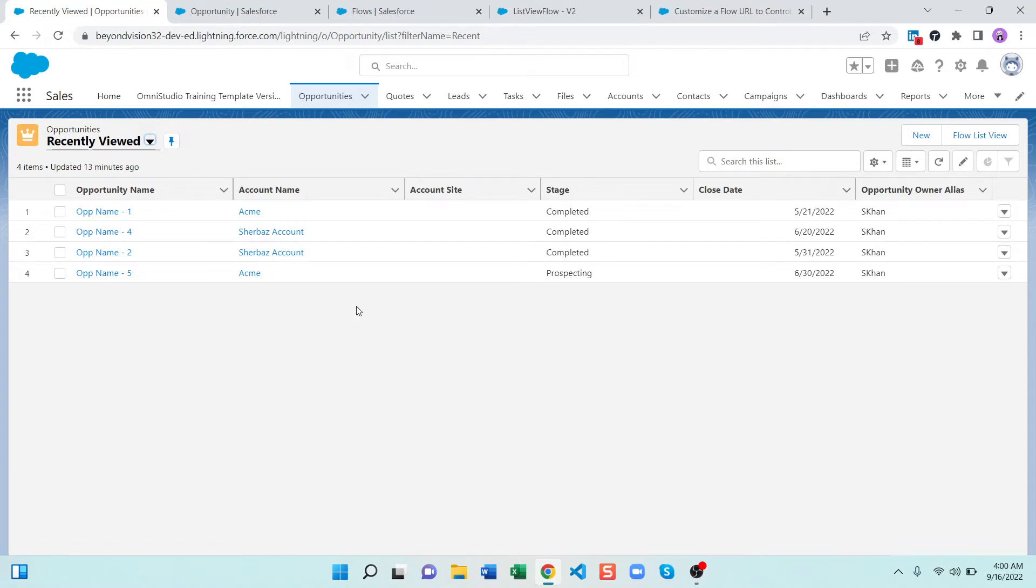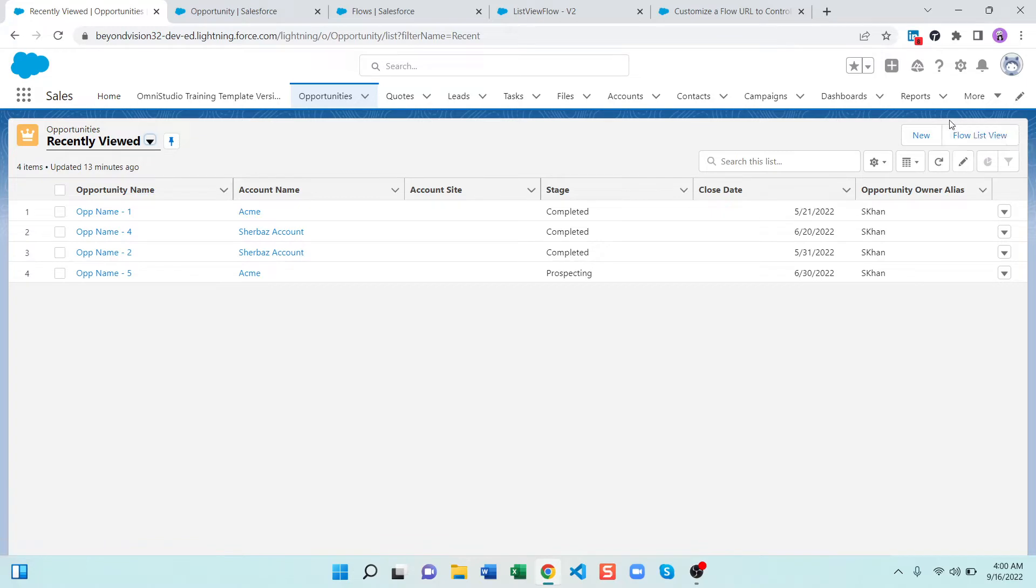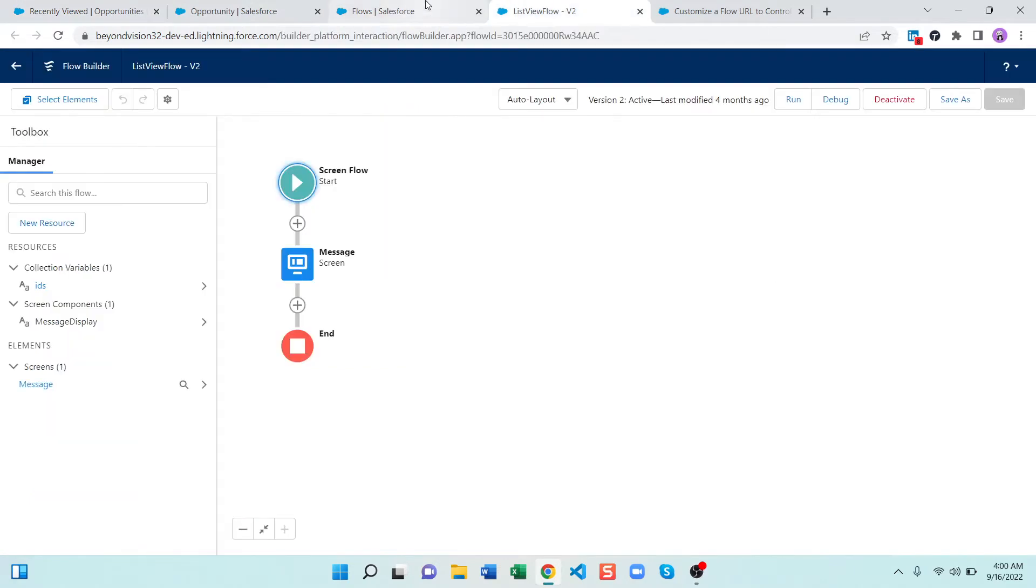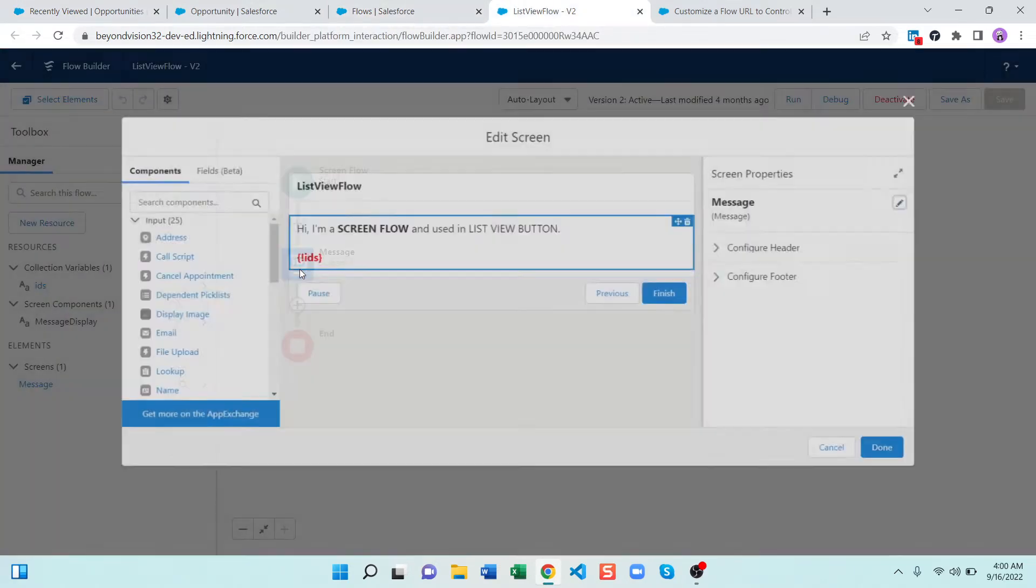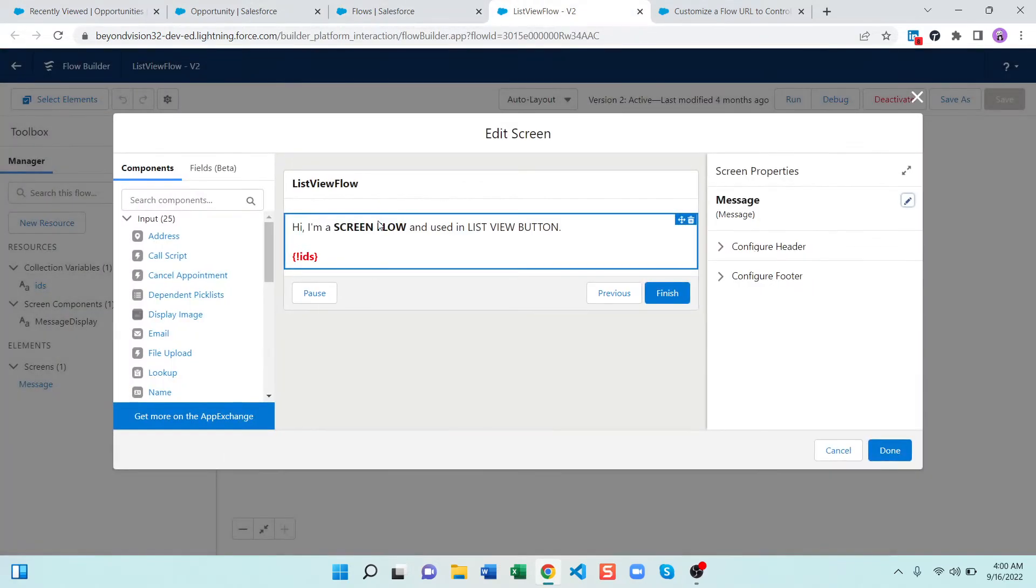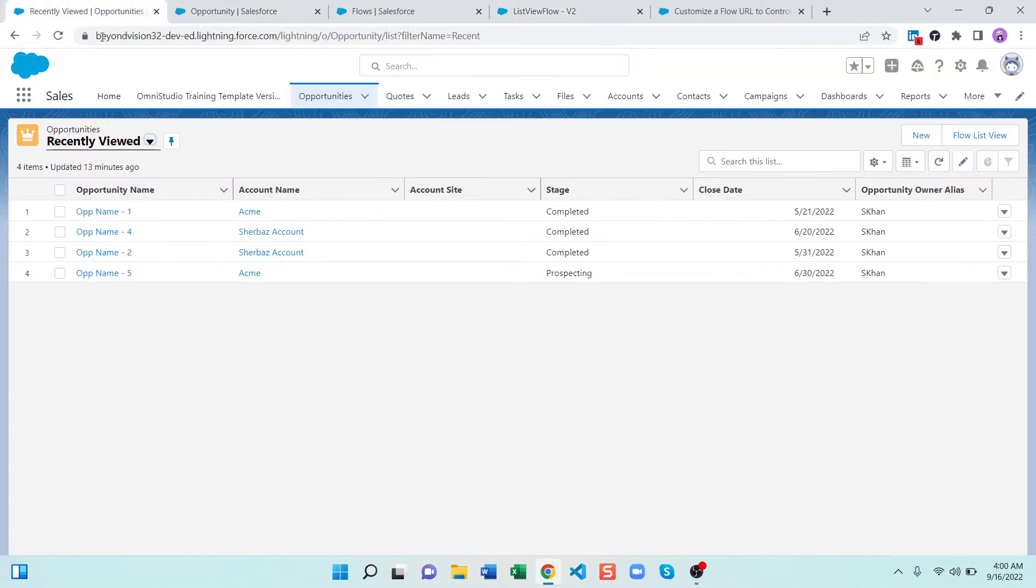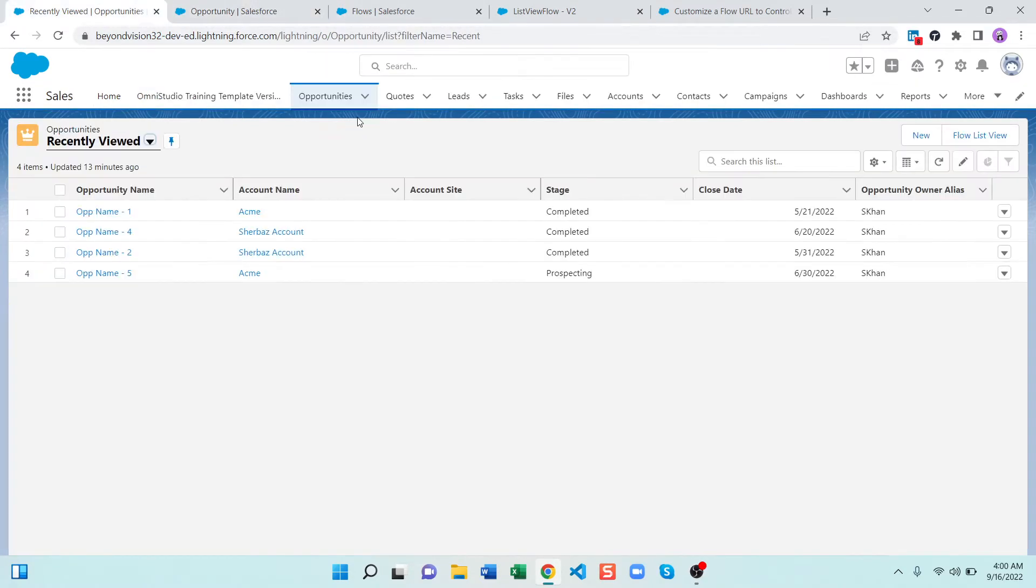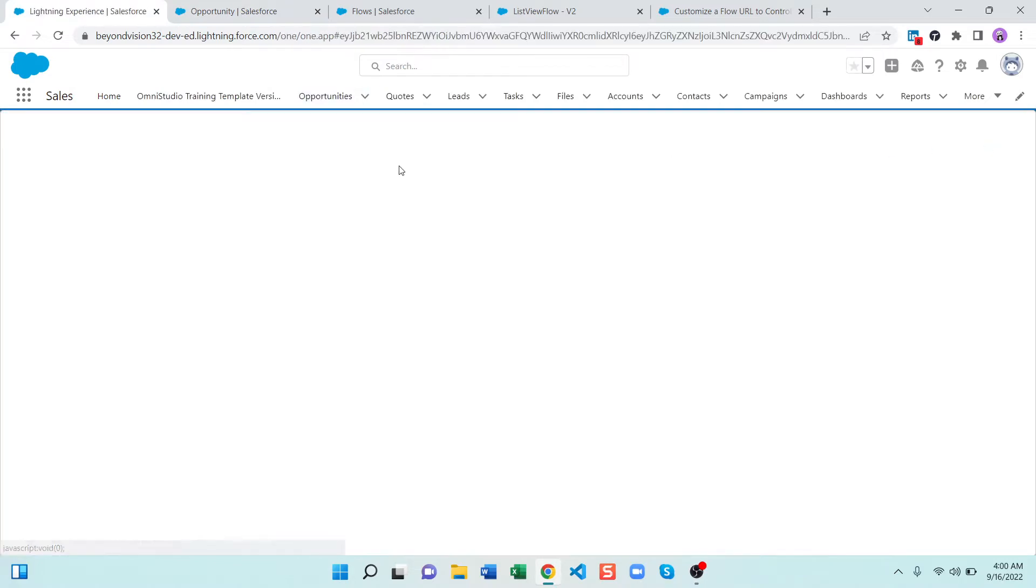Hello everyone and let's see today's quick tip. In the previous video we created a screen flow and we use that screen flow in a list view button. Here it is, as you can see this is my screen flow and it is used in a button here.